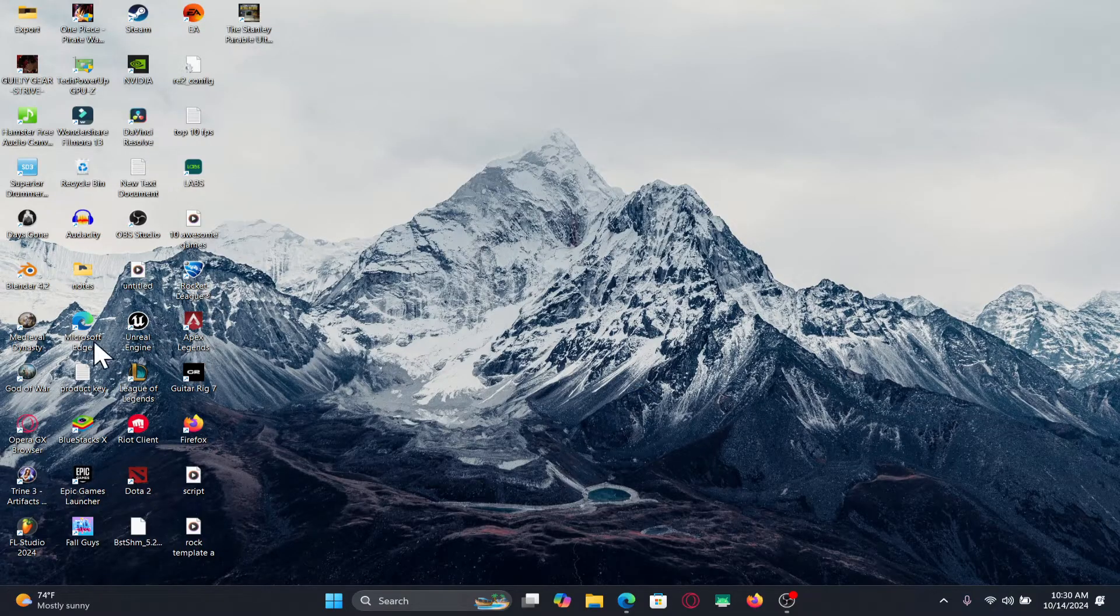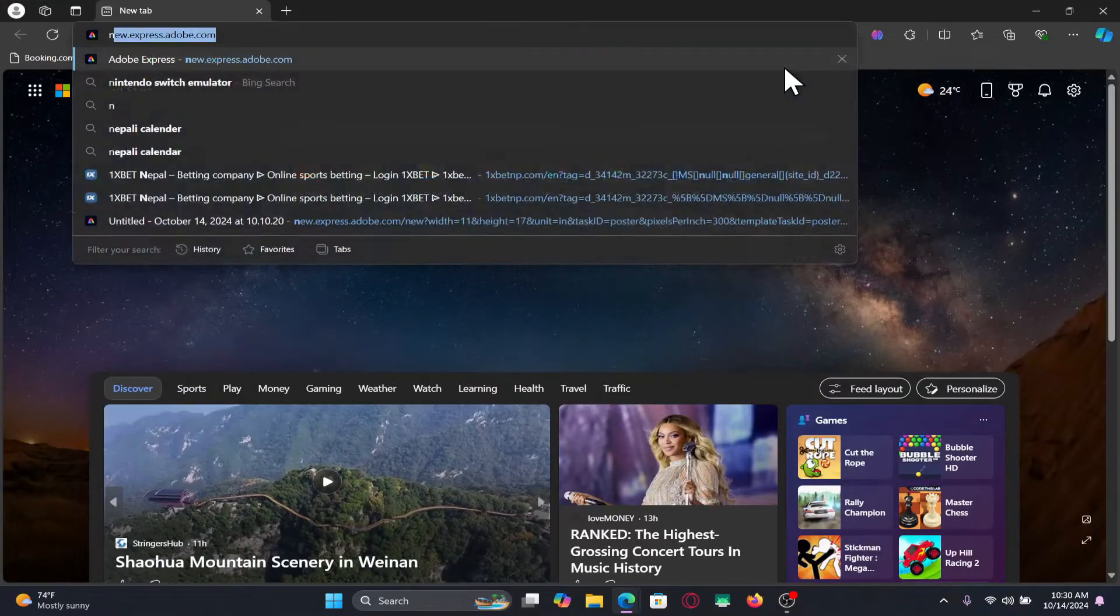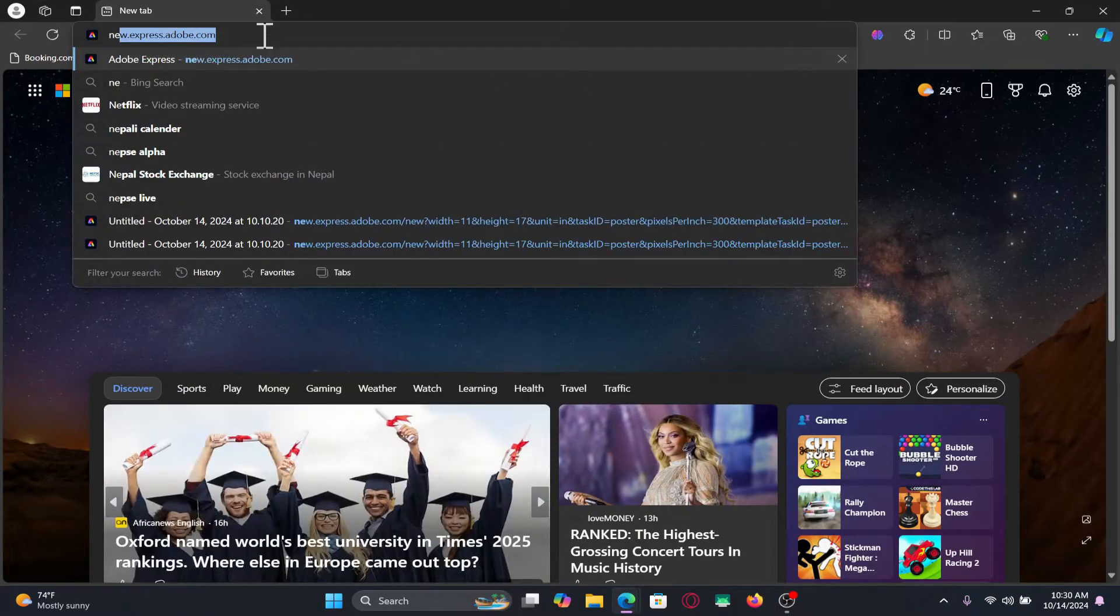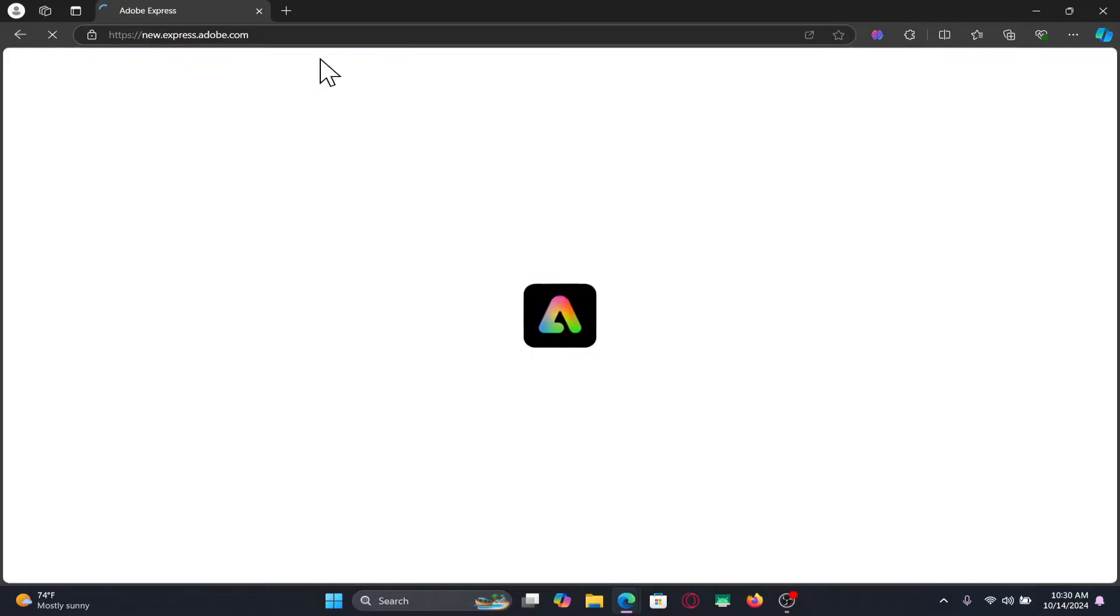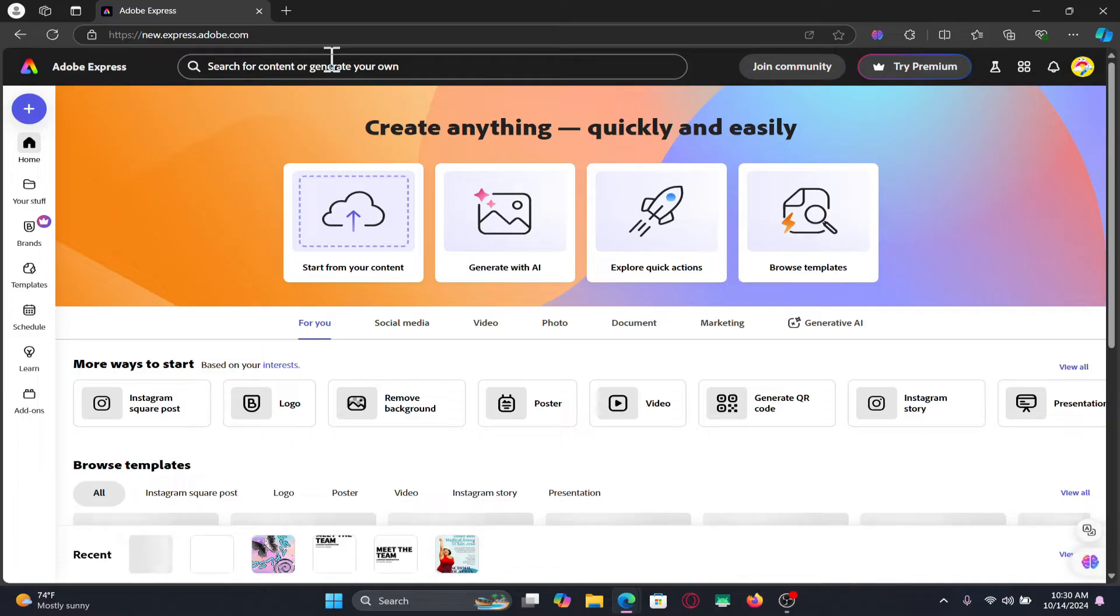First of all, open up your web browser and then type in new.express.adobe.com in the address bar and press enter, or you can also use the application if you have it installed on your system.